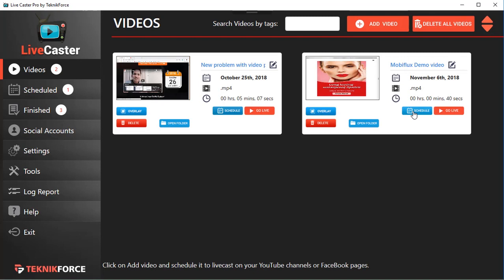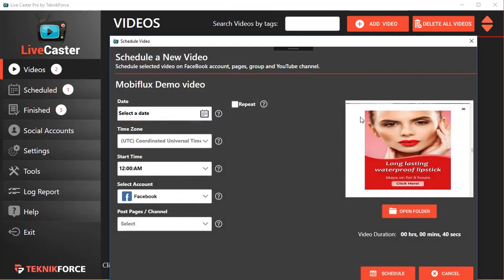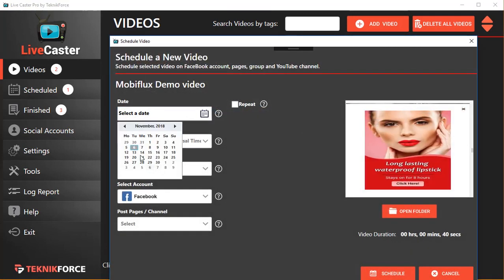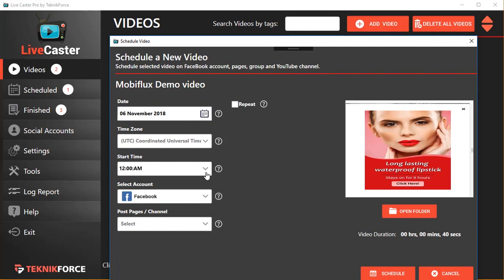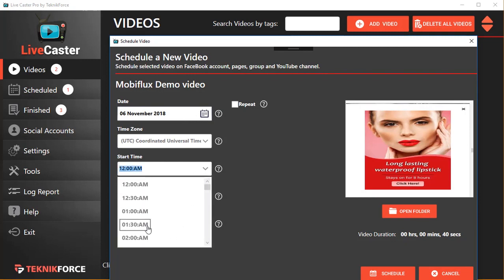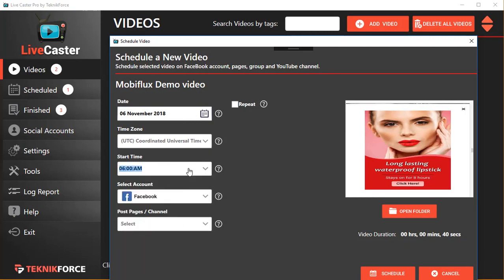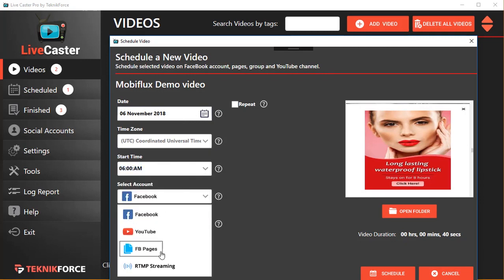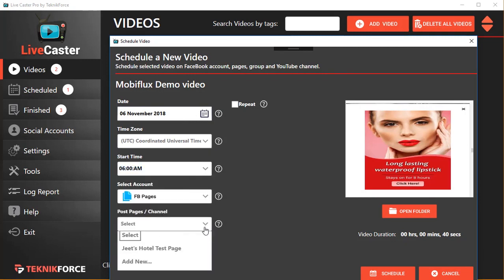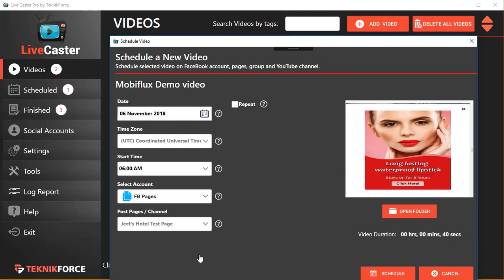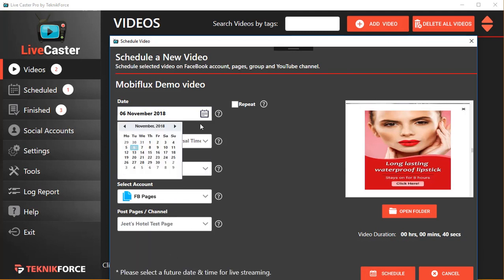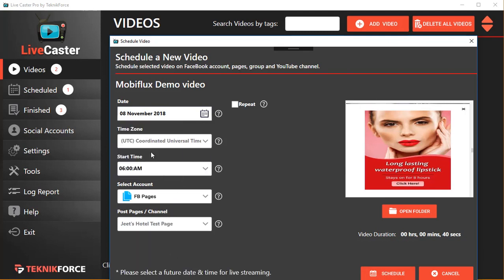Not only that, you can schedule the same video multiple times. So if you want to run, let's say, a webinar invitation or you want to run an ad multiple times on your Facebook page or your Facebook profile, you can do that. You can maybe schedule it again on November 6th but at a different time, maybe this one, and again Facebook page and select the page. Click on Schedule and the video will be scheduled on the date you want.